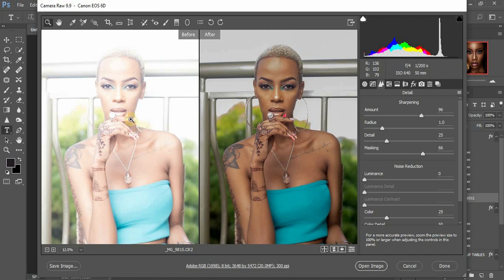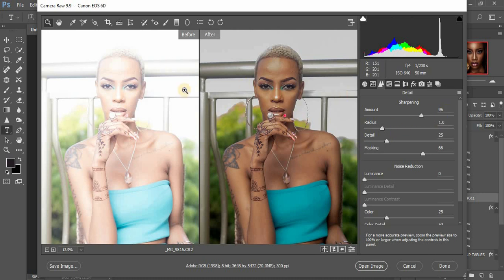Since I was taking RAW images, I didn't get bothered by it. I wanted to delete this file today but decided to give it a try and see if I could recover it. So this is what I tried to recover — let me show you guys what I did to recover most of the details that were blown out in this image.